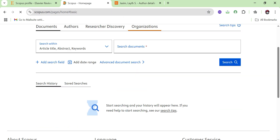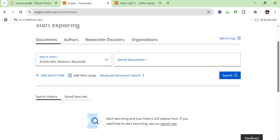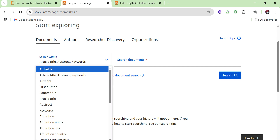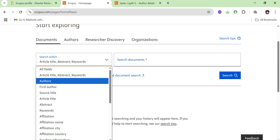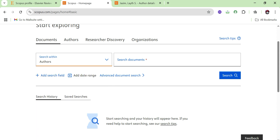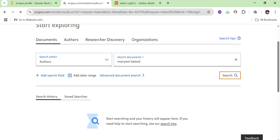For the search option, you need to select what you want to search. If I want to search for authors, I will click on 'Authors' and then write the name — for example, Mariam Matul — and click the search option.